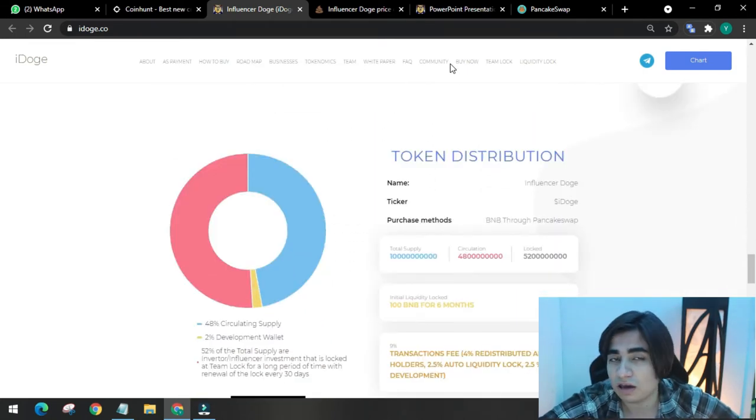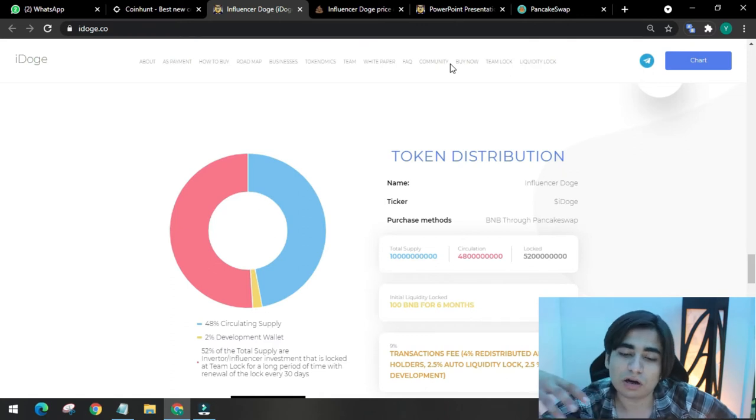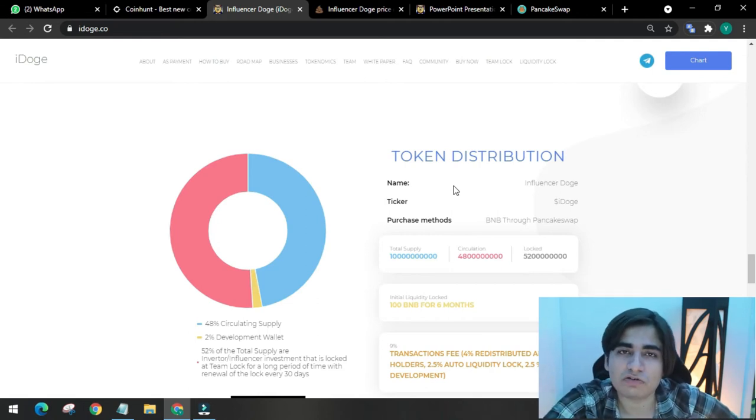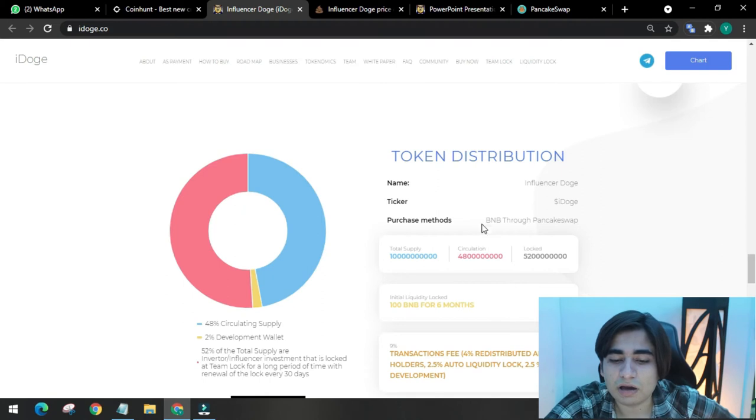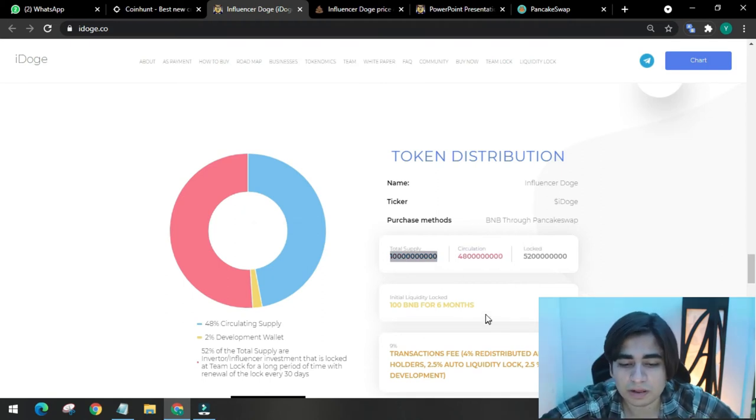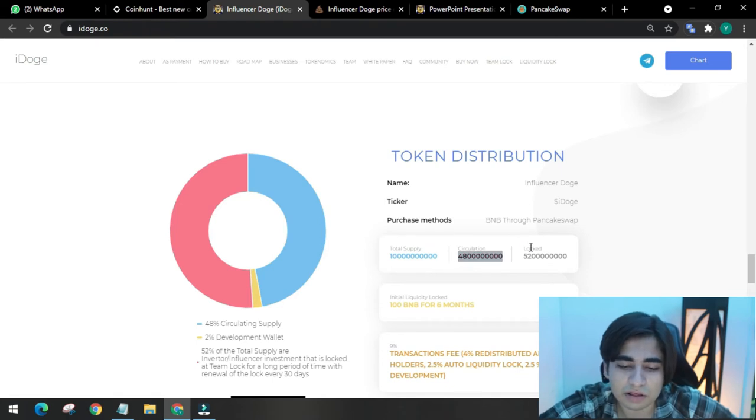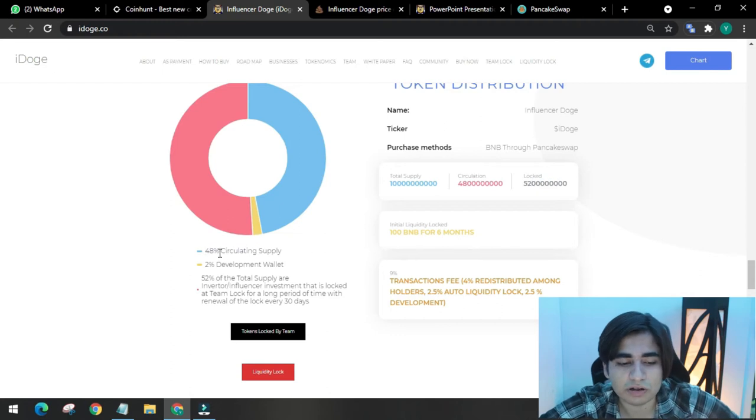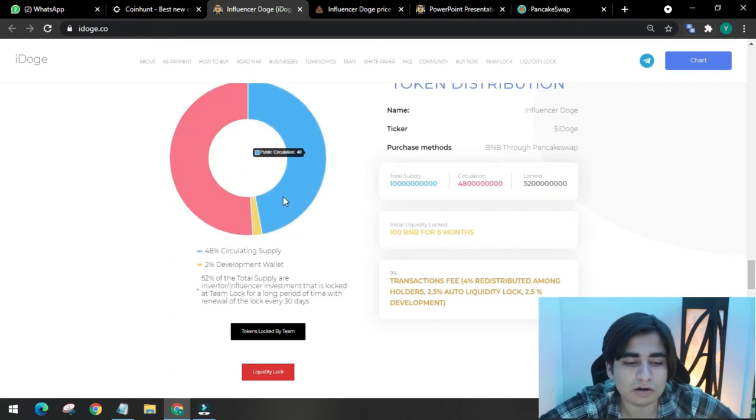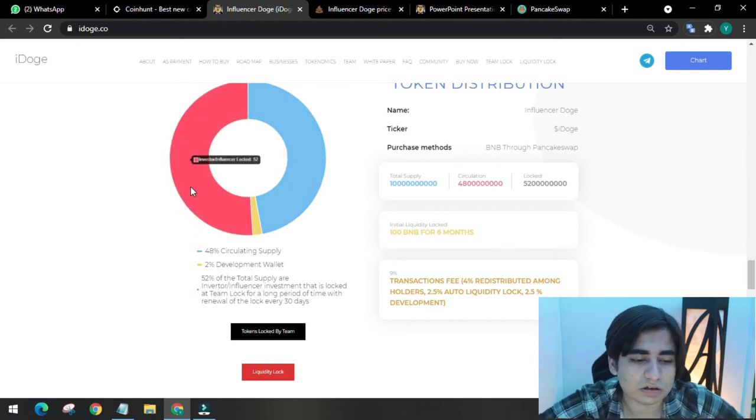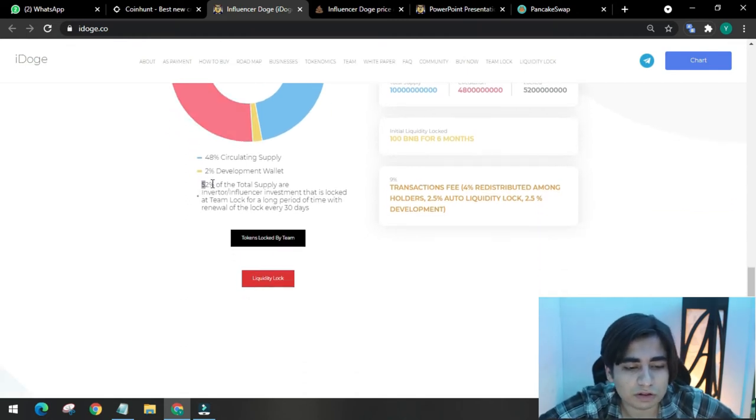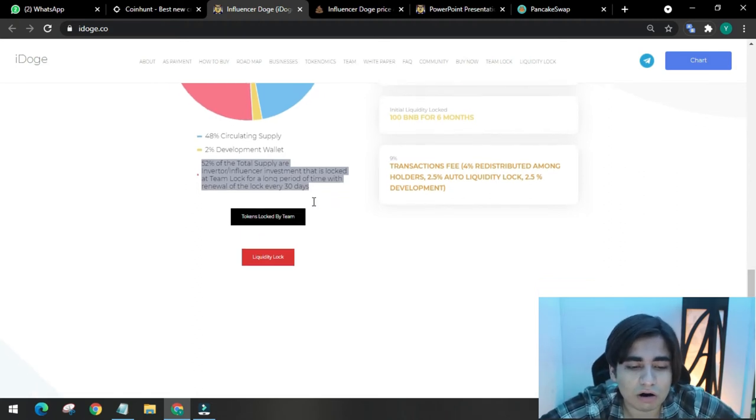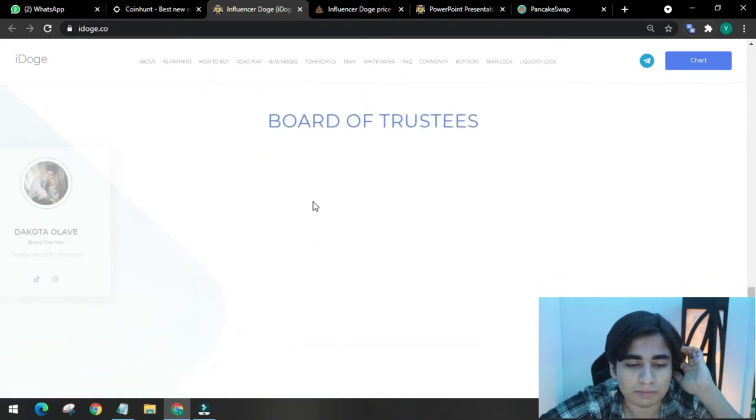The token distribution: the name is Influencer Doge, ticker is iDoge. It is listed on Binance Smart Chain and it is a BEP20 token, available through PancakeSwap. The total supply is 100 billion and the circulating supply is this. The locked liquidity is 100 BNB for 6 months. 48% circulating supply, 2% dev wallet. 52% of total supply is investor and influencer investment that is locked by the team for a long period of time, with renewal of the lock every 30 days.